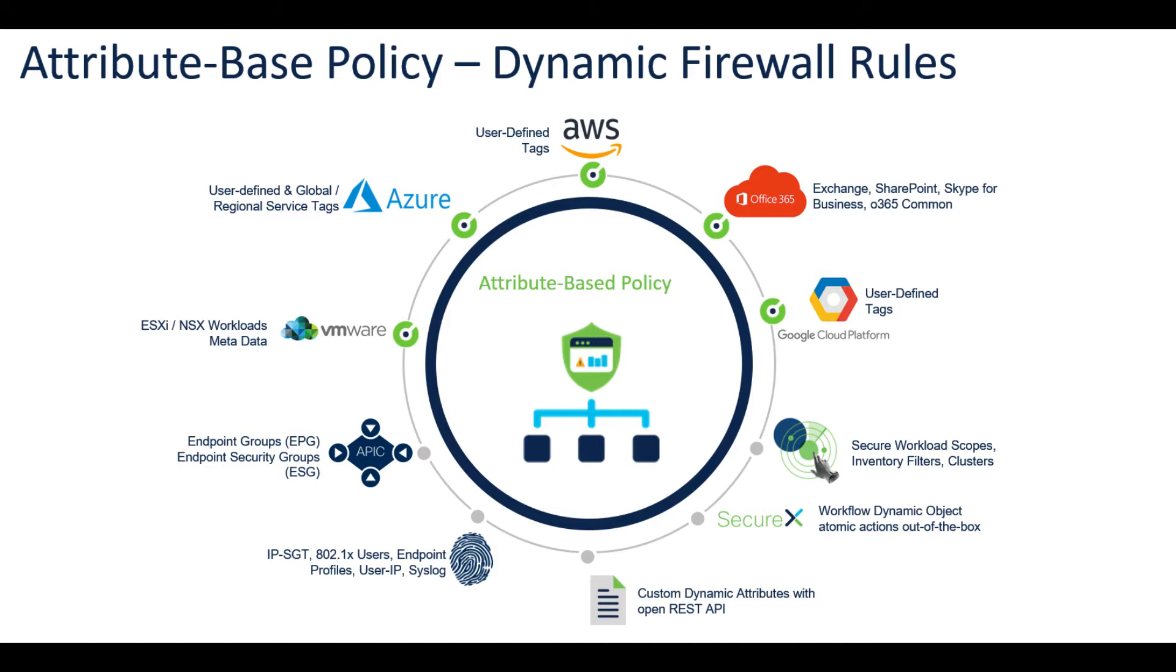You've got Identity Services Engine and Secure Group Tags, you've got custom dynamic attributes, SecureX can also be leveraged for workflow dynamic objects and atomic actions out of the box. You've got Secure Workload scopes when you're looking at micro-segmentation or application segmentation in the data center.